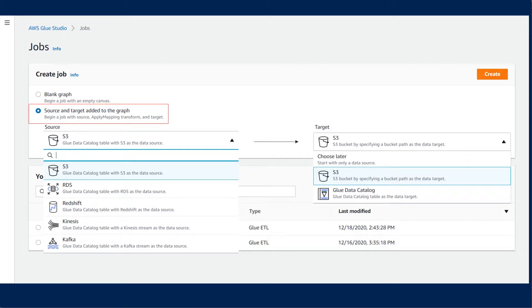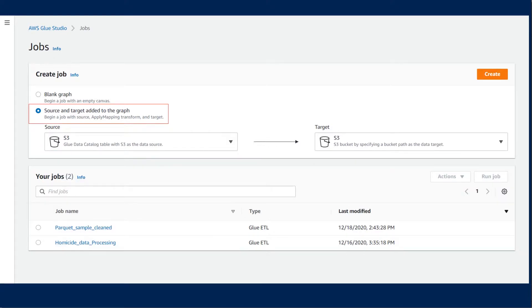For the target, we have options to output to S3 or a Glue Catalog table. When you're happy with your source and destination, you can click create to enter the graph view, and this is where we create our ETL workflow.